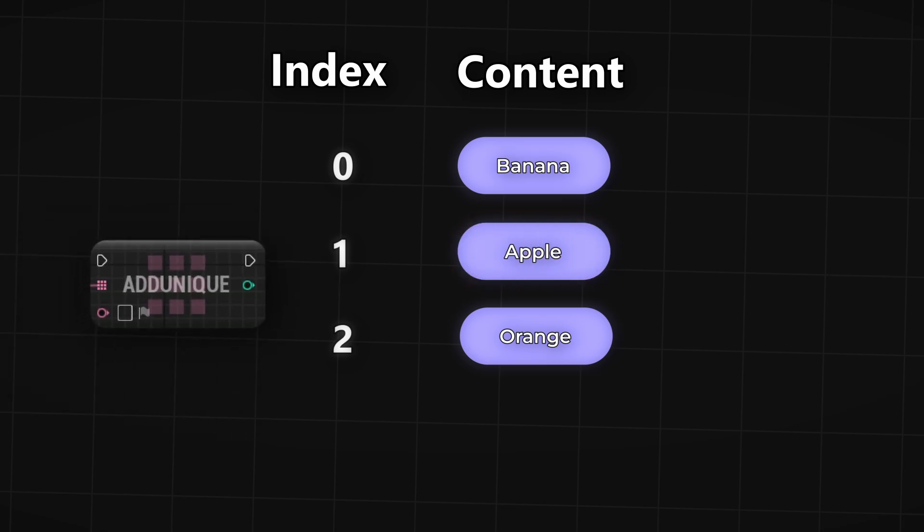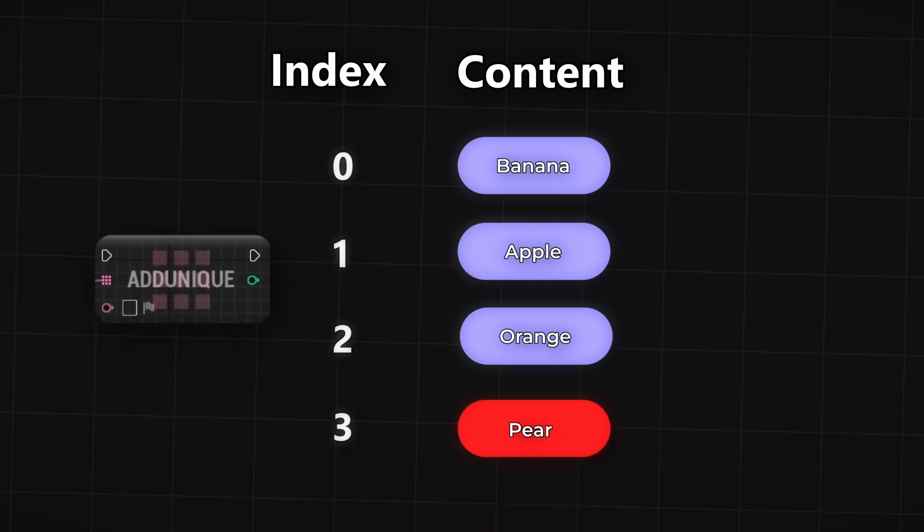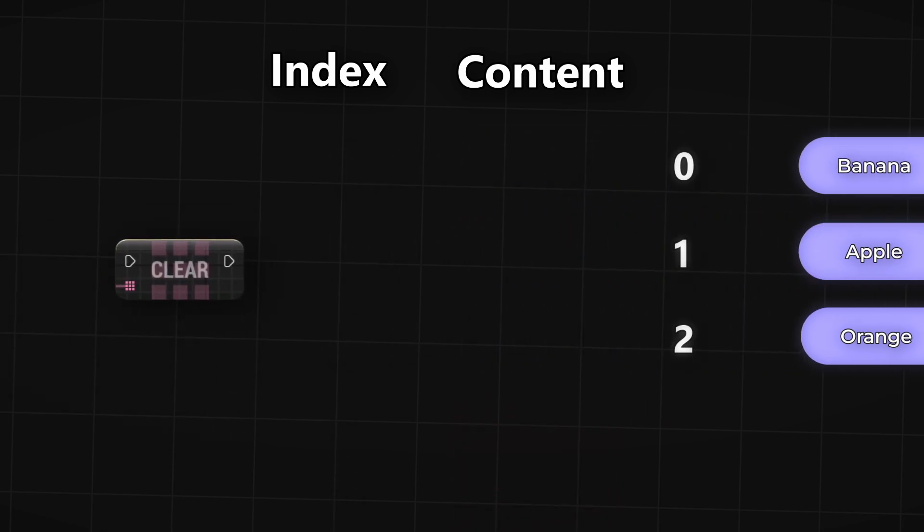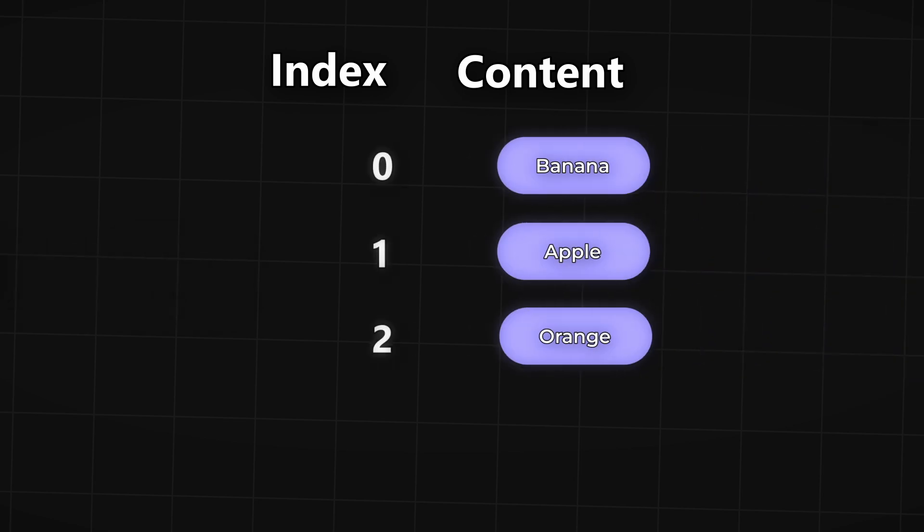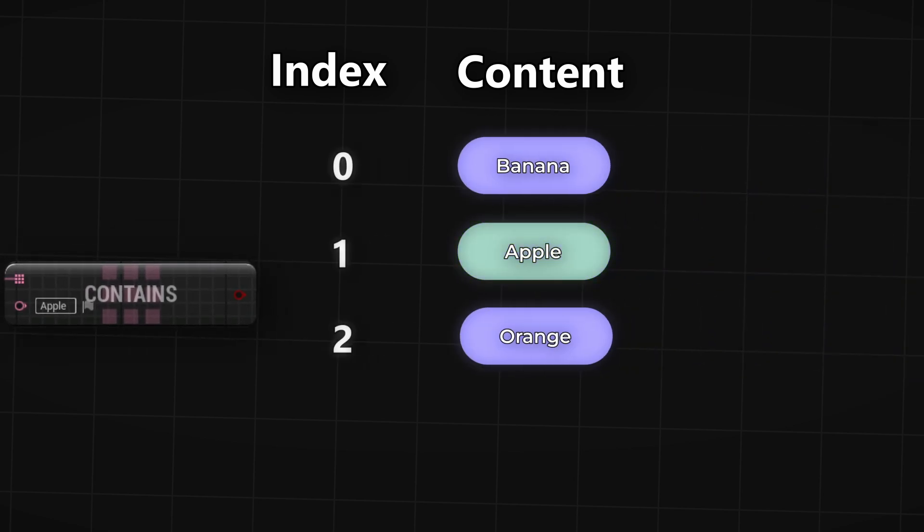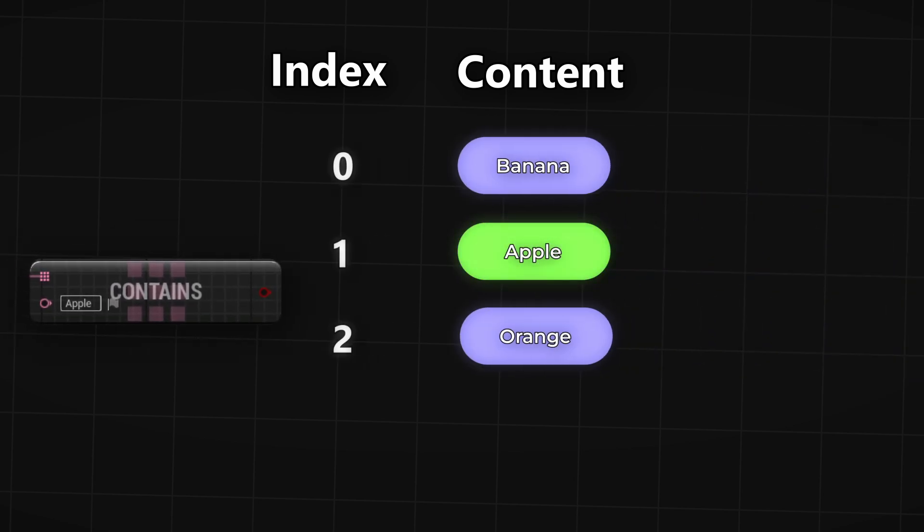Add unique will only add an entry when there isn't a duplicate in the list. Clear clears the entire array and with the contains node you can check if the array contains a specific item and it will output a boolean.